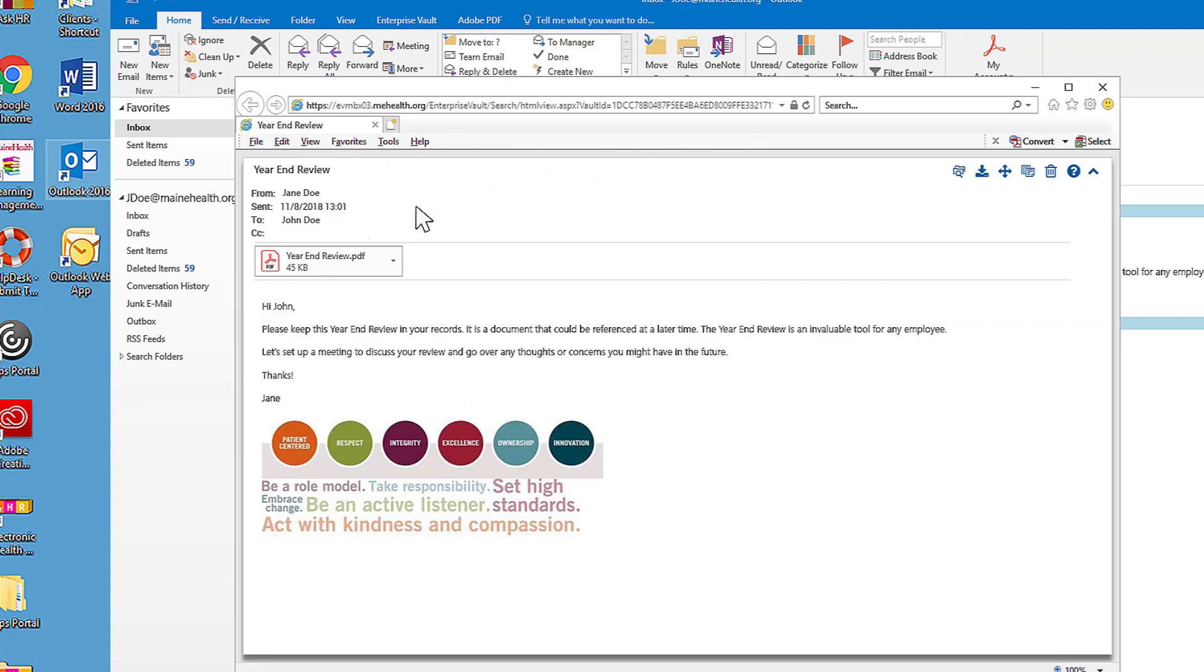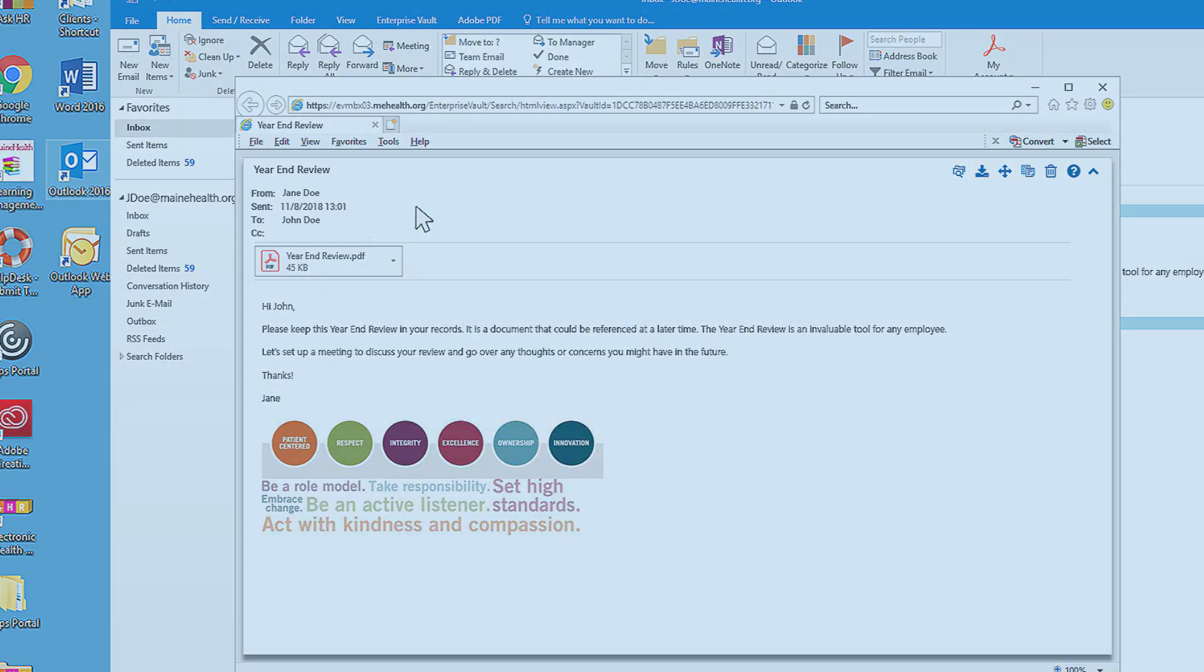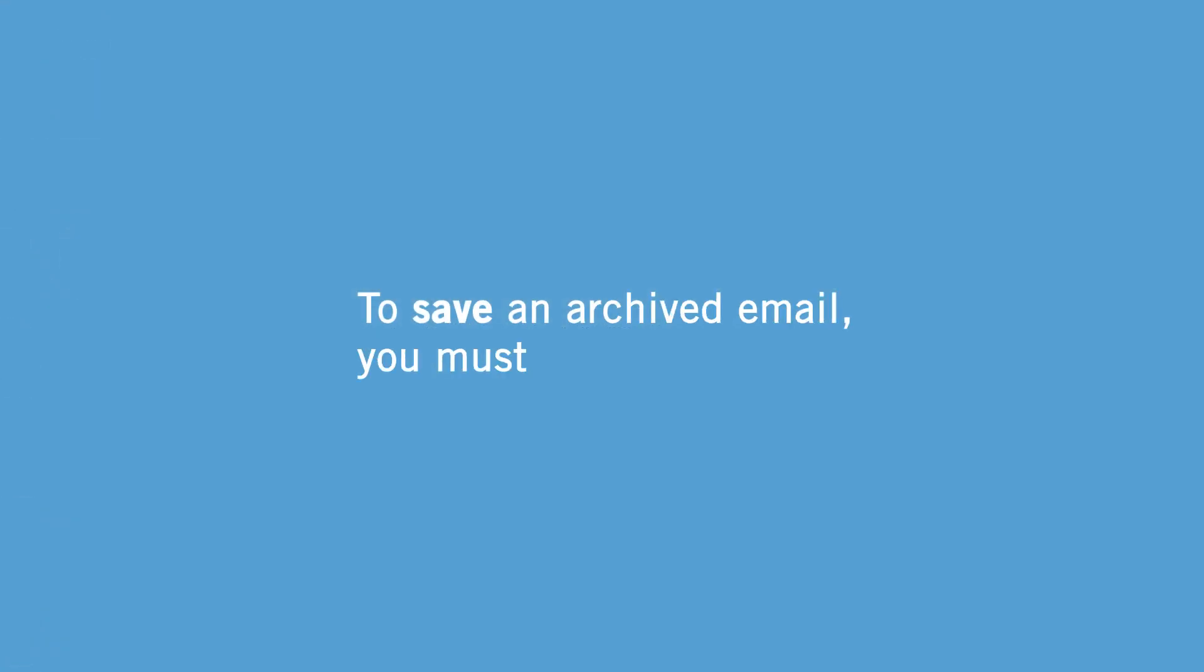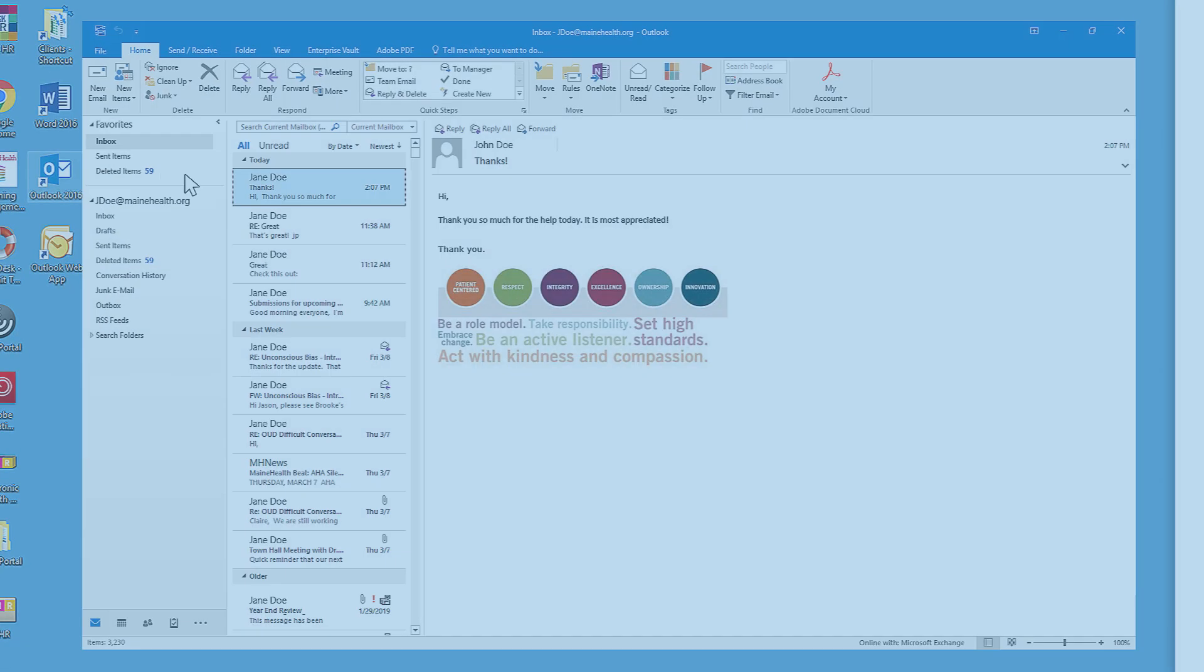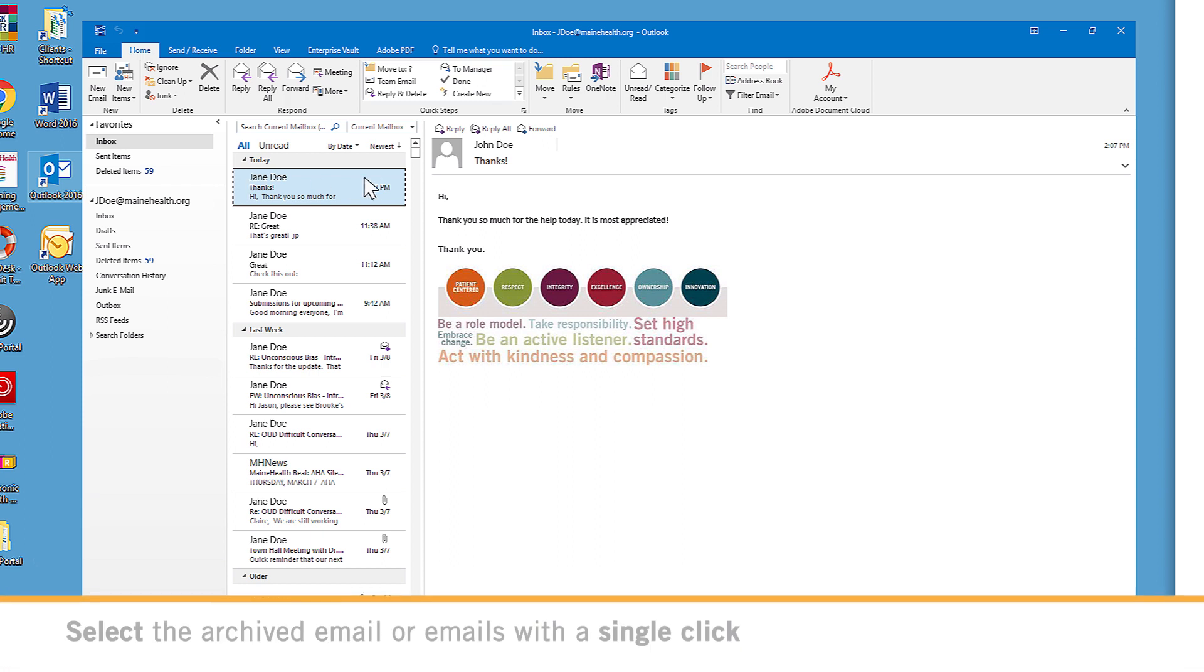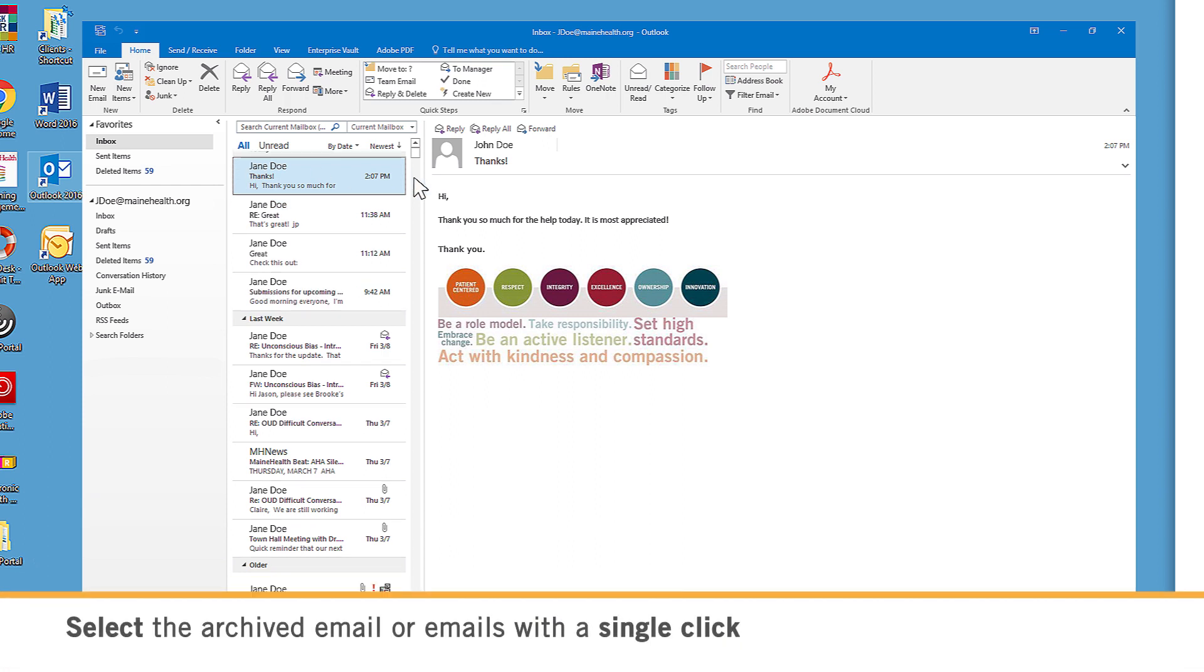Enter your username and password if prompted. If you want to save it to your home drive or a shared folder, you must first restore that archived email.